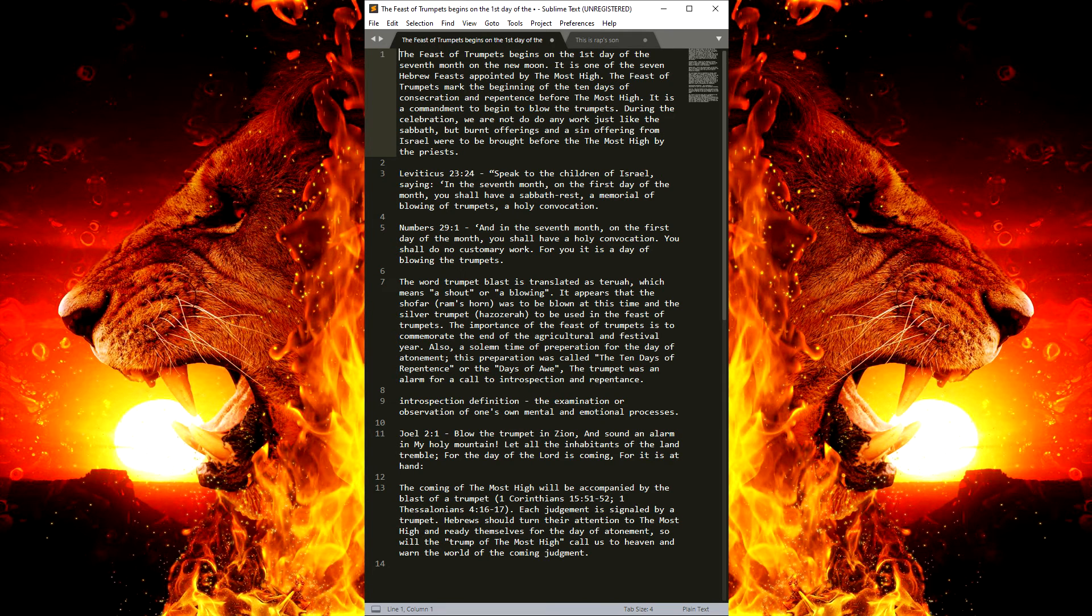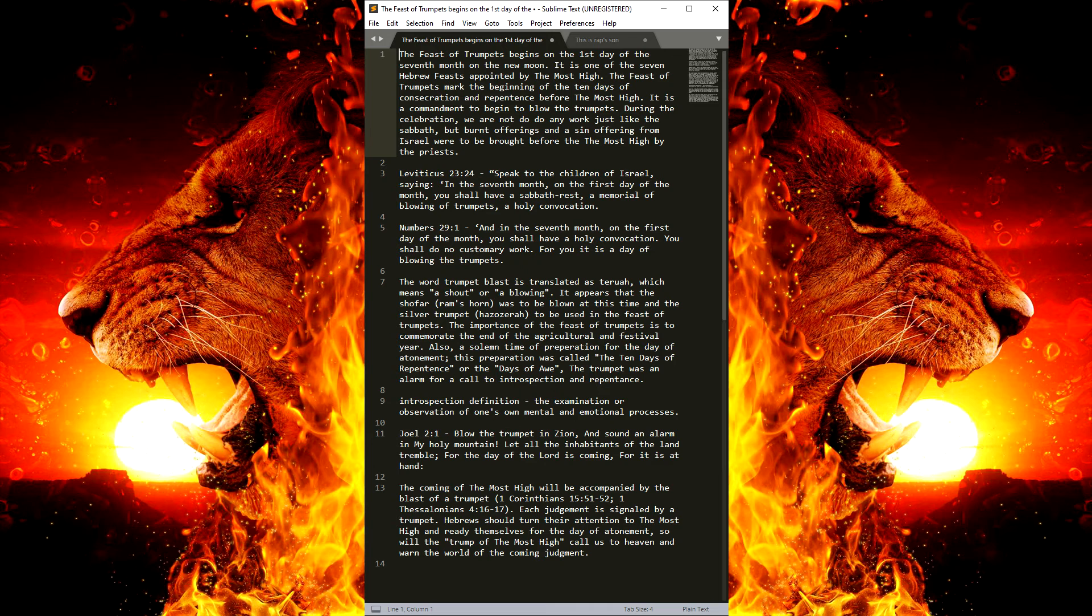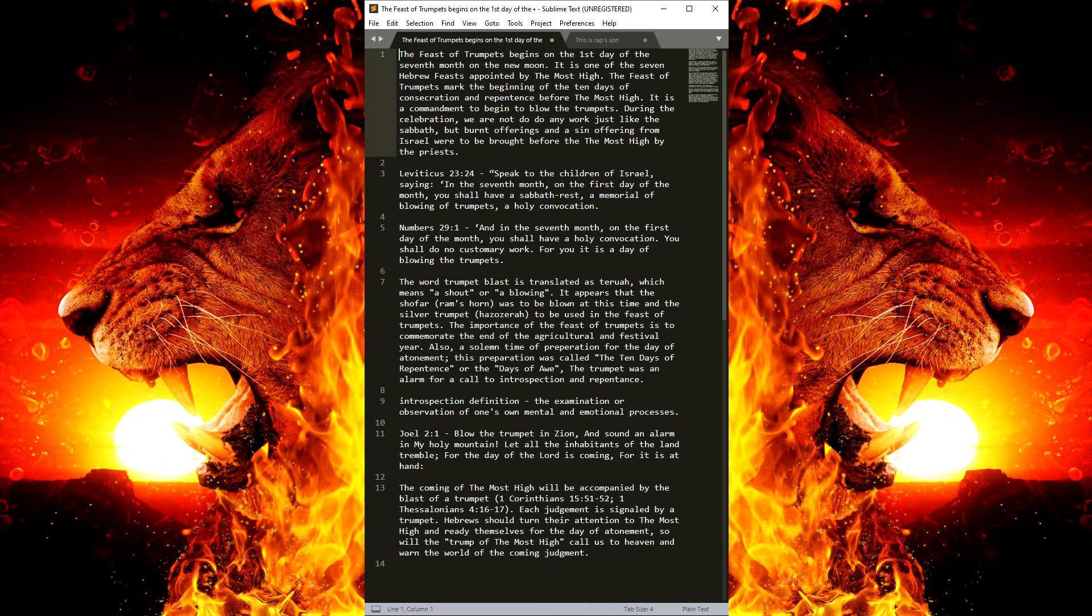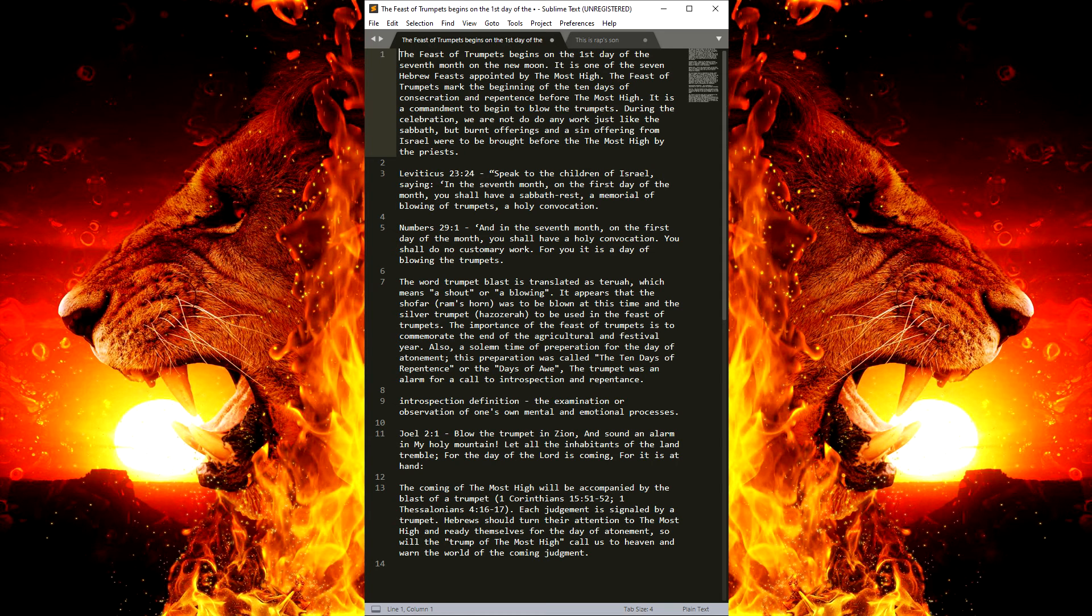Hebrews should turn their attention to the Most High and ready themselves for the Day of Atonement. Now, it should start now. You should already be preparing, getting your thoughts in order, getting your deeds in order, and already reflecting. But, starting the first day, which is the Feast of Trumpets, you have all the way until the 10th day, which is the Day of Atonement, but you need to be ready by the 9th day.